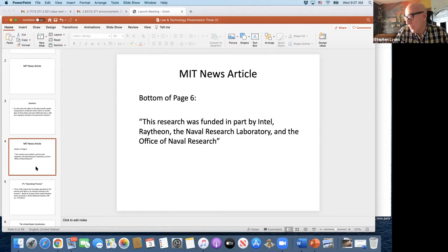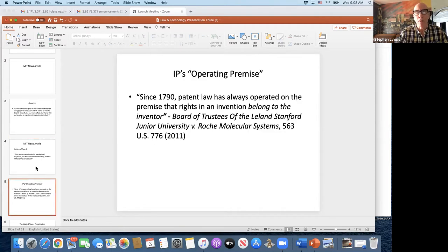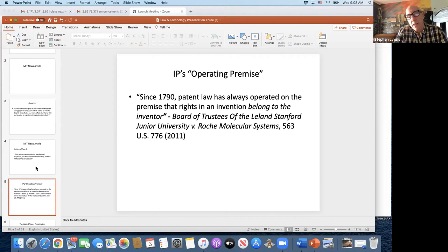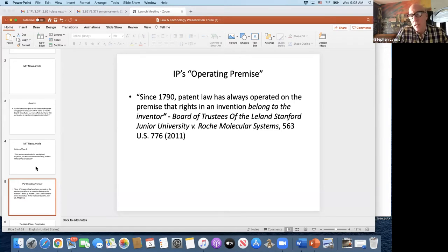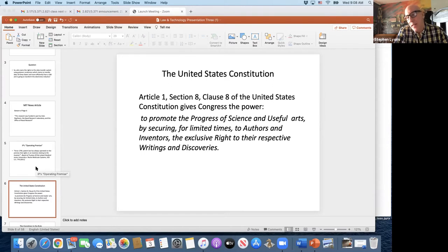That funding disclosure is the best introduction to what I wanted to talk about, because it implicates two things — two exceptions to the guiding principle I told you at the beginning of this course. We always need to keep this in mind, especially when talking about your rights as inventors. That guiding principle is that since 1790, patent law has always operated on the premise that rights to an invention belong to the inventor — as affirmed in Board of Trustees of Leland Stanford Junior University versus Roche.